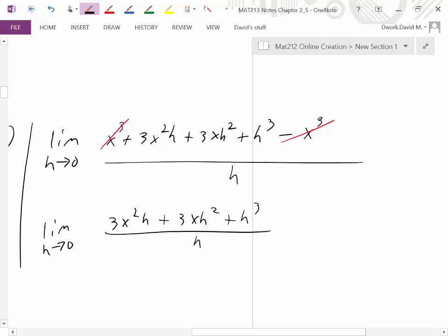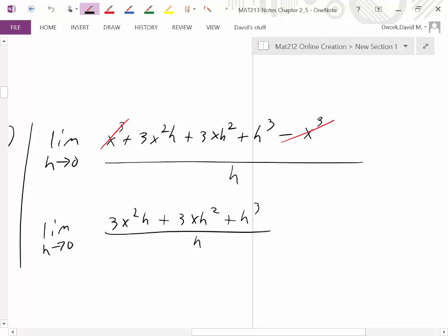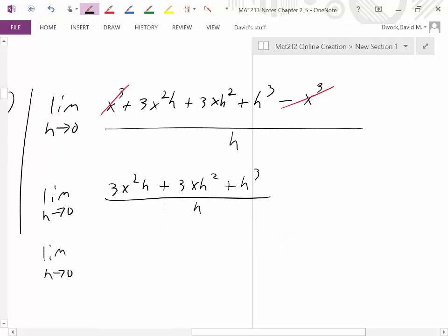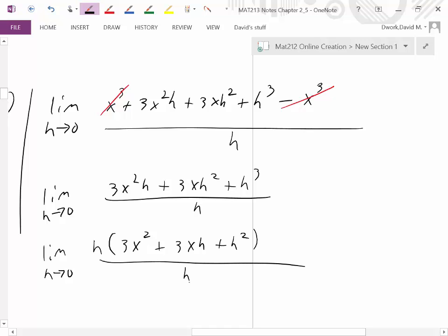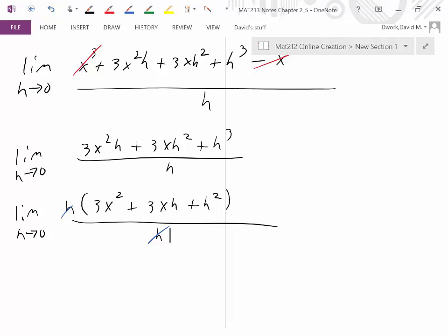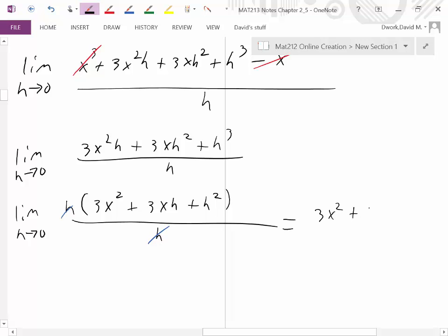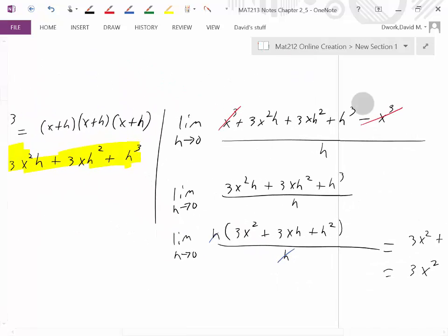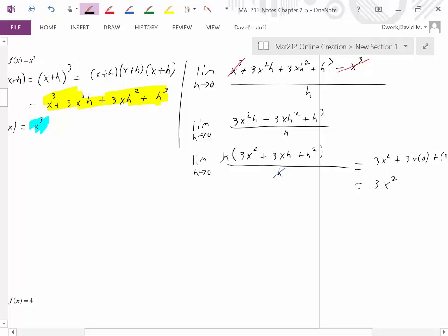Just like before, we can't have h in the denominator, but every term in the numerator has an h. Factor it out: h(3x² + 3xh + h²) / h. Those divide out, leaving the limit as h approaches 0 of (3x² + 3xh + h²). Substituting 0 for h gives 3x² + 3x(0) + 0² = 3x². Therefore, the derivative of x³ is 3x².